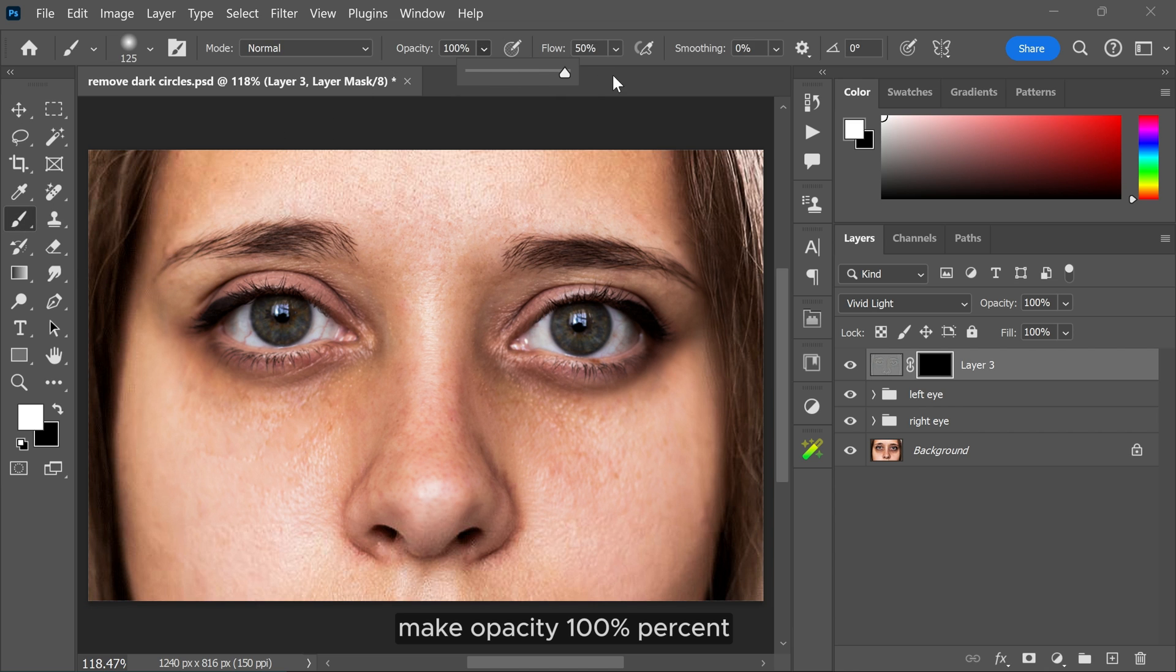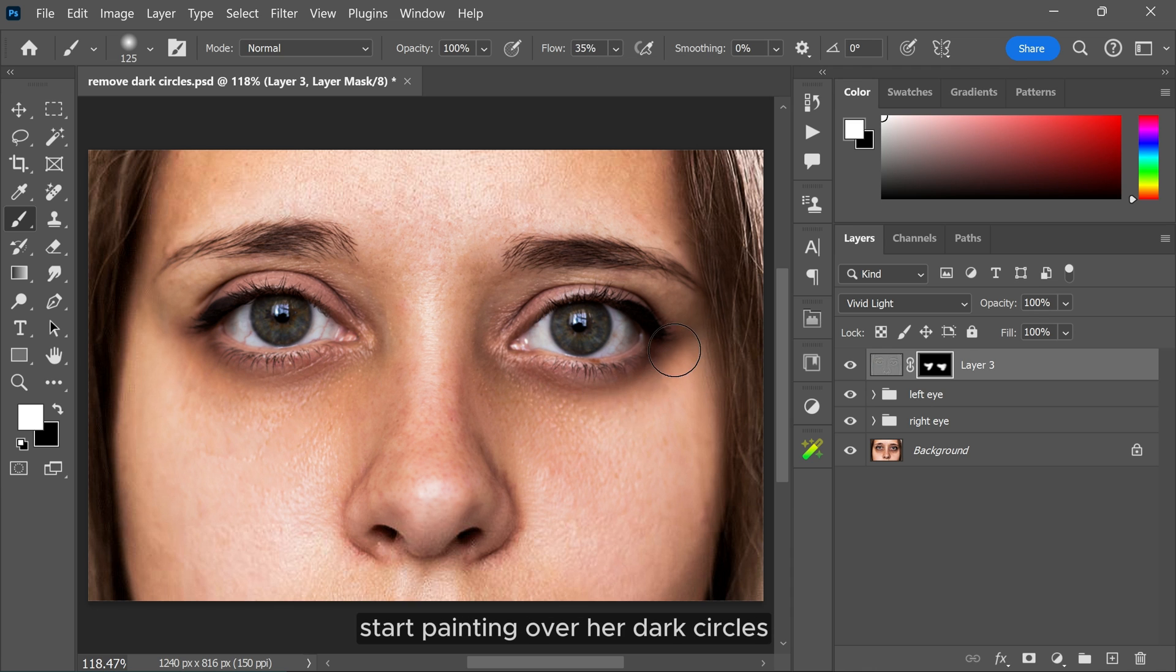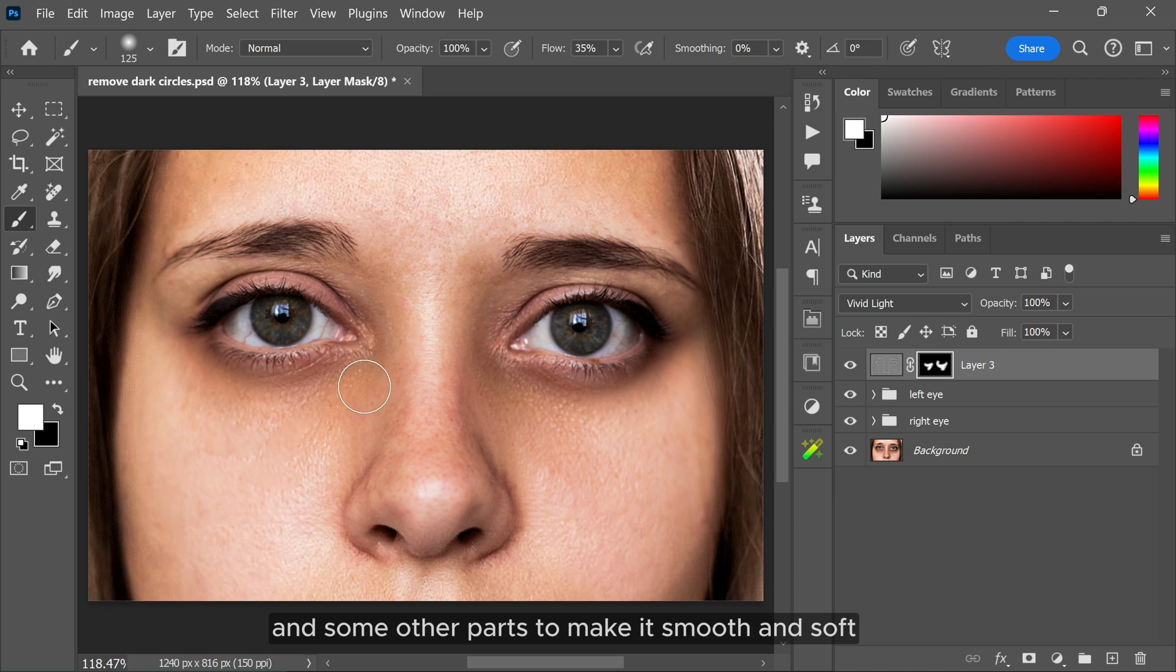Make opacity 100%, flow around 30%. Then with the white foreground color, start painting over her dark circles and some other parts to make it smooth and soft.